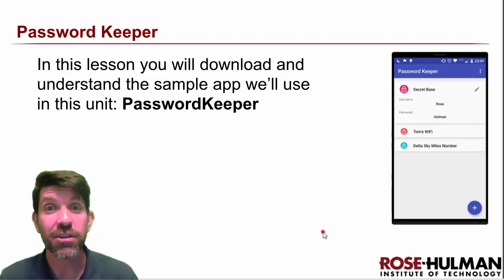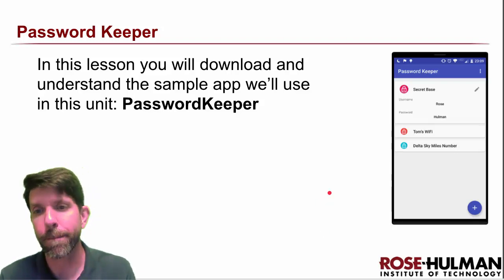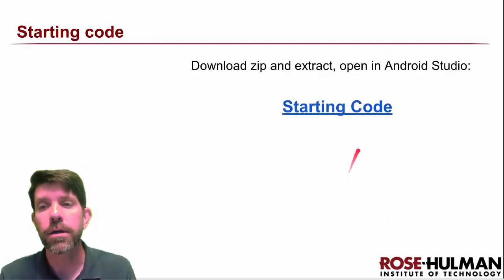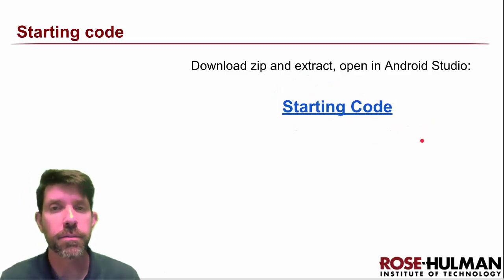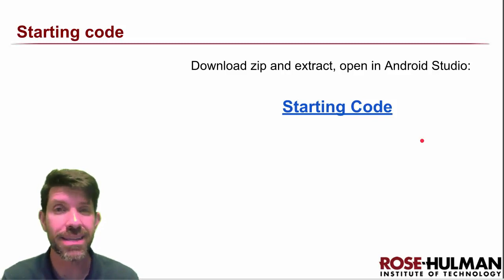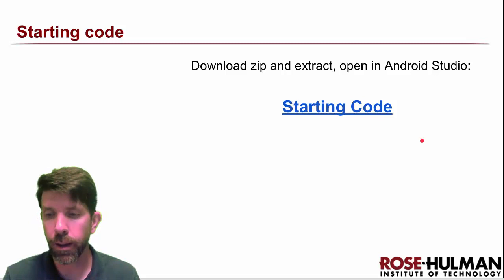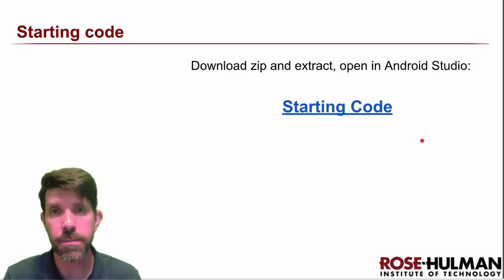Let's go ahead and get started on Password Keeper. You'll need to start off by grabbing the zip, unzipping it, and opening it up in Android Studio to get your basic setup done. Note the package name because we're going to use it in a minute.